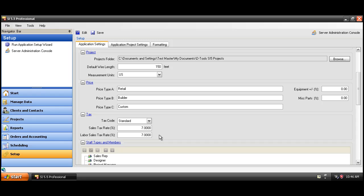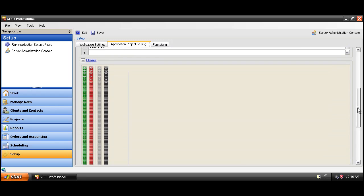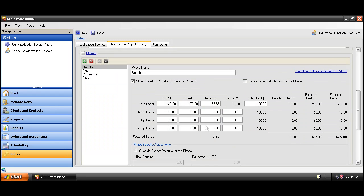One of the most important things you're going to want to set up before creating a project in SI5 would be your phase rates. This is how SI5 charges labor.